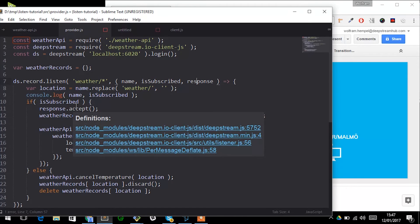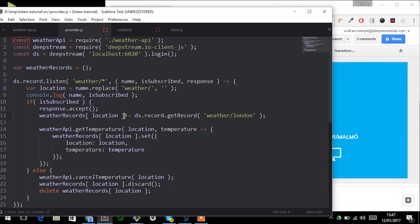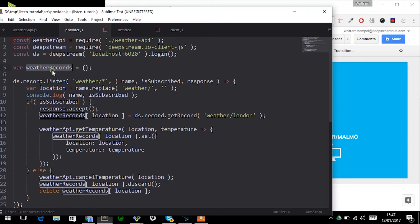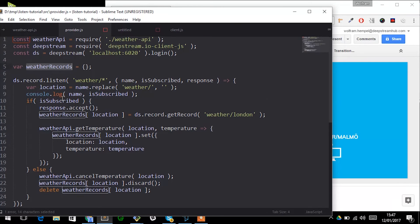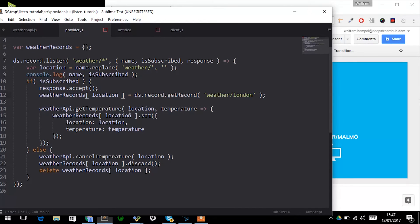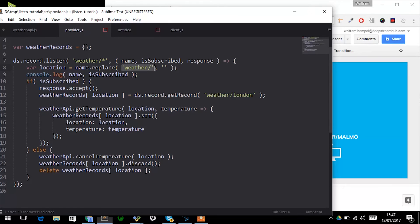If we choose to accept, we then actually get the record and we keep a reference to the given record that we need in order to unsubscribe from it later again once we stop providing it. So I just create a map here of weather records and keep my reference in there.